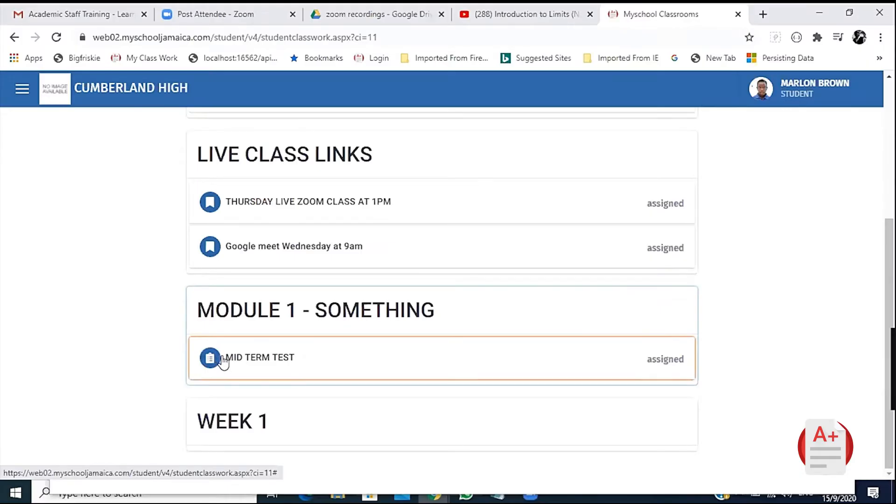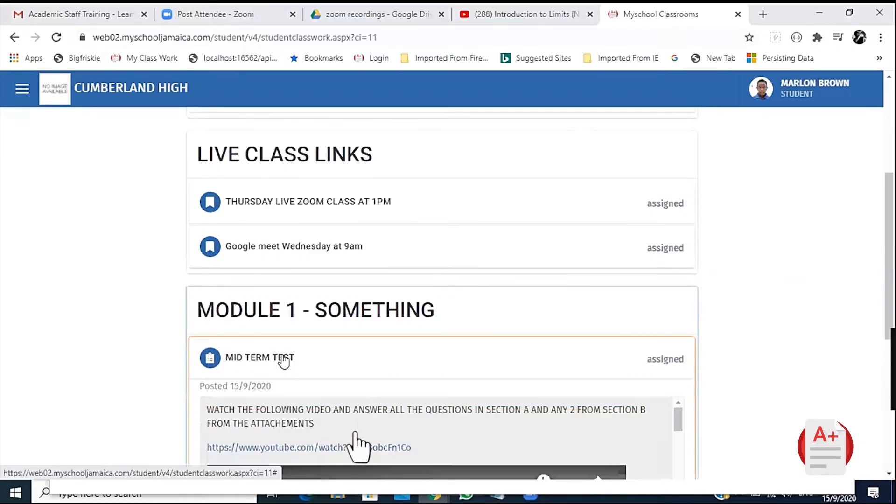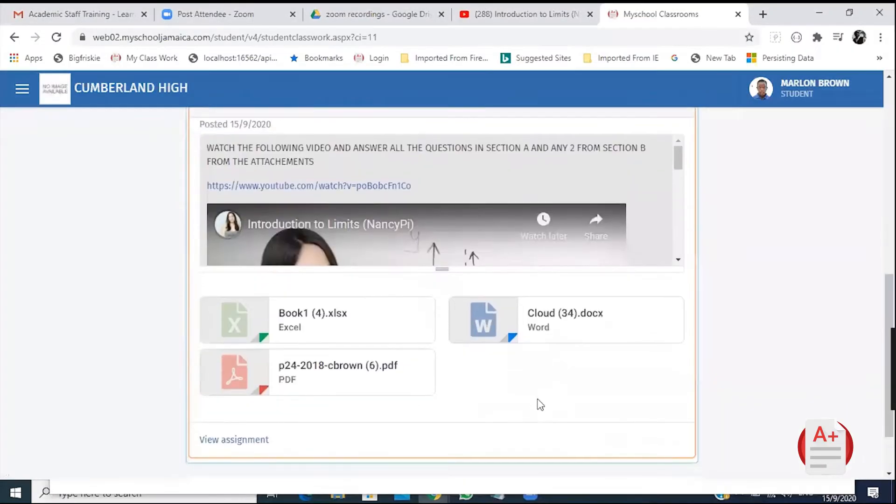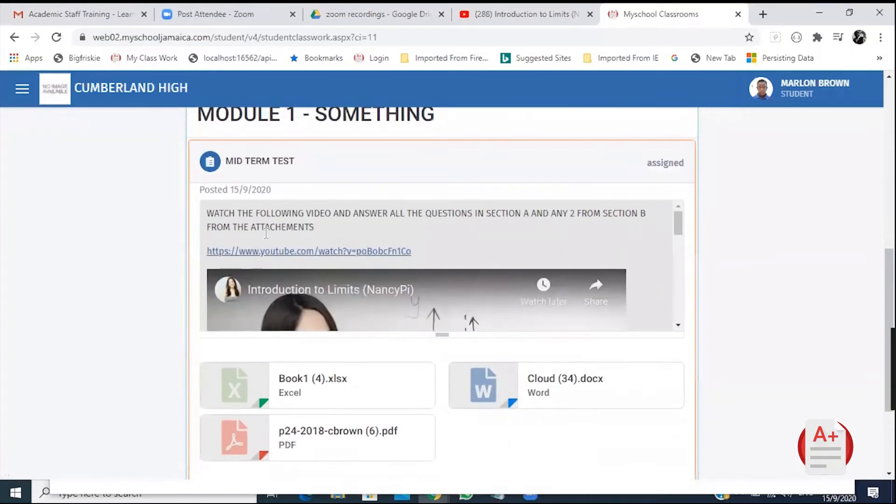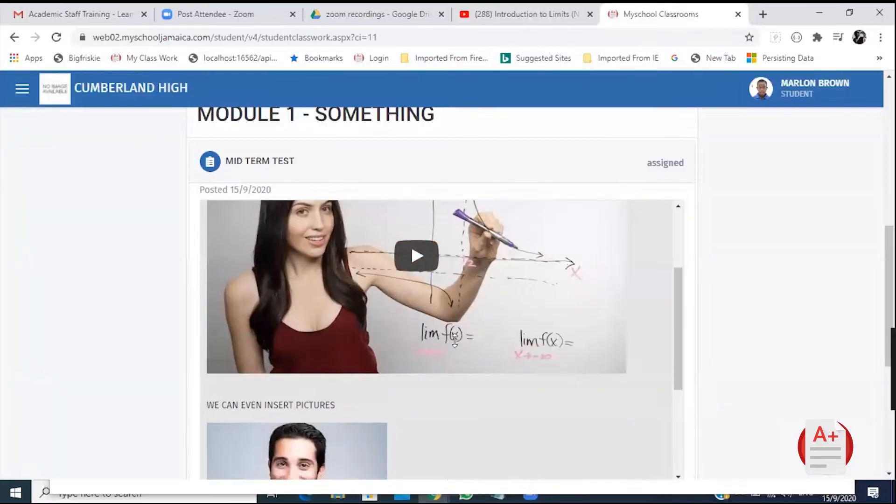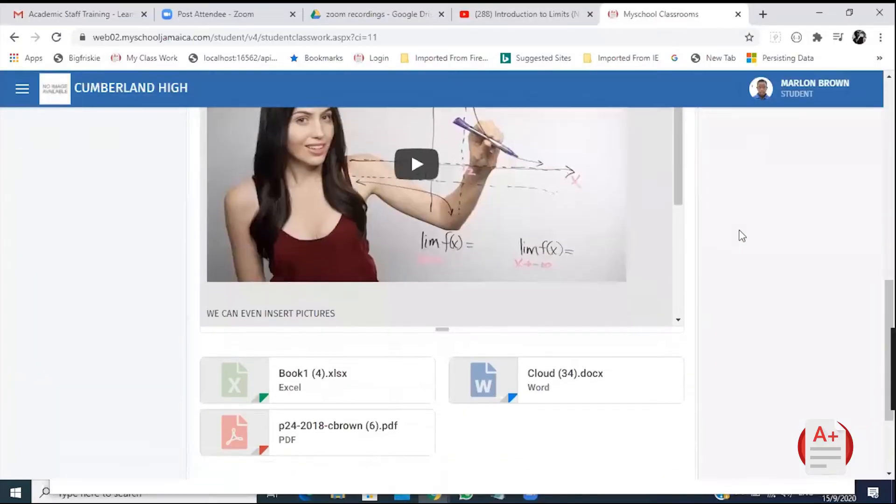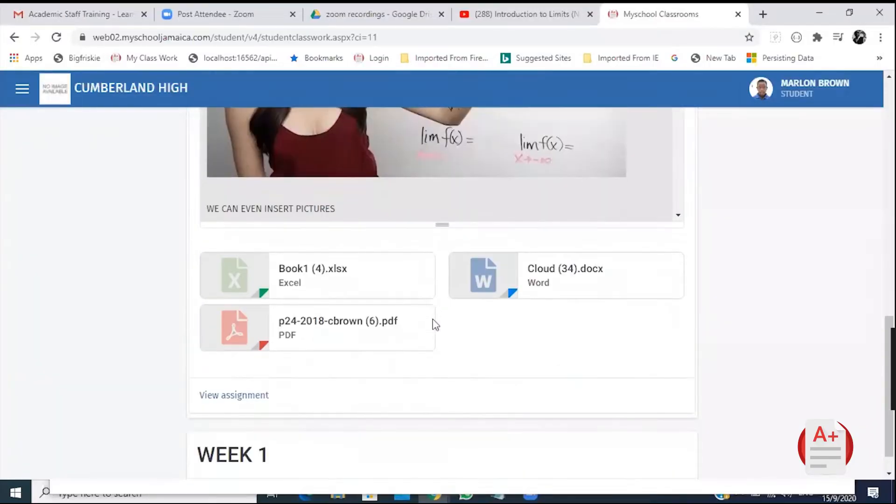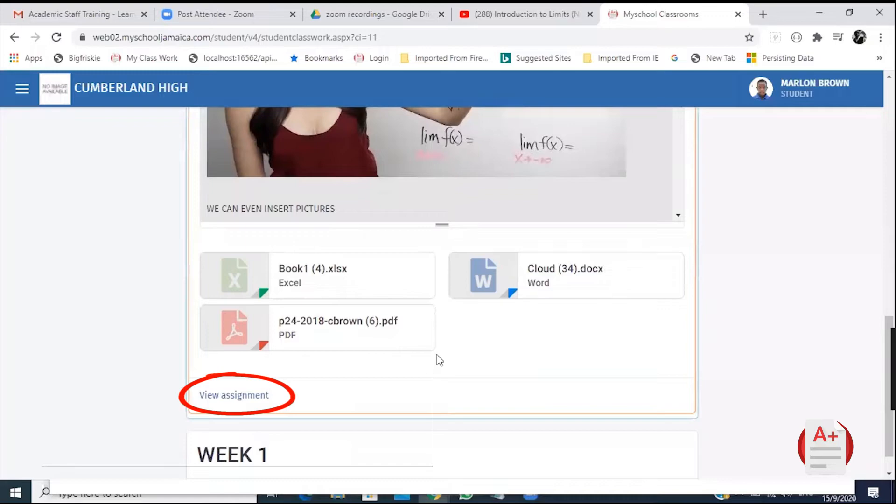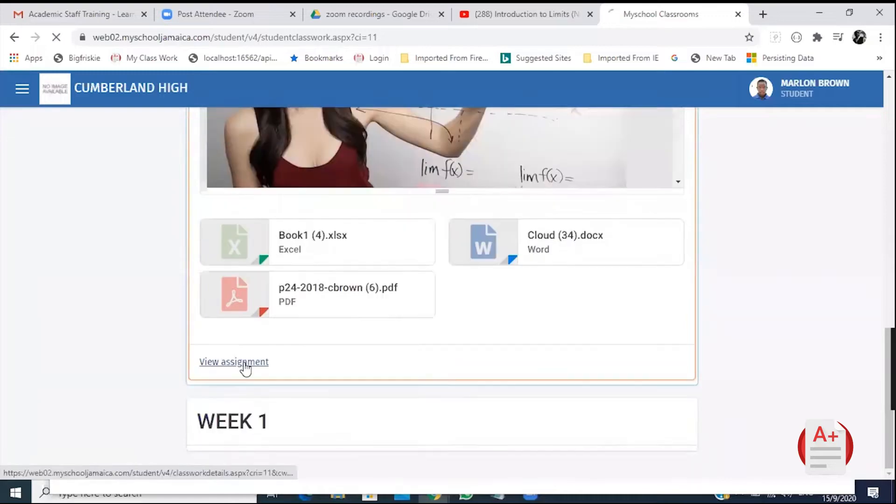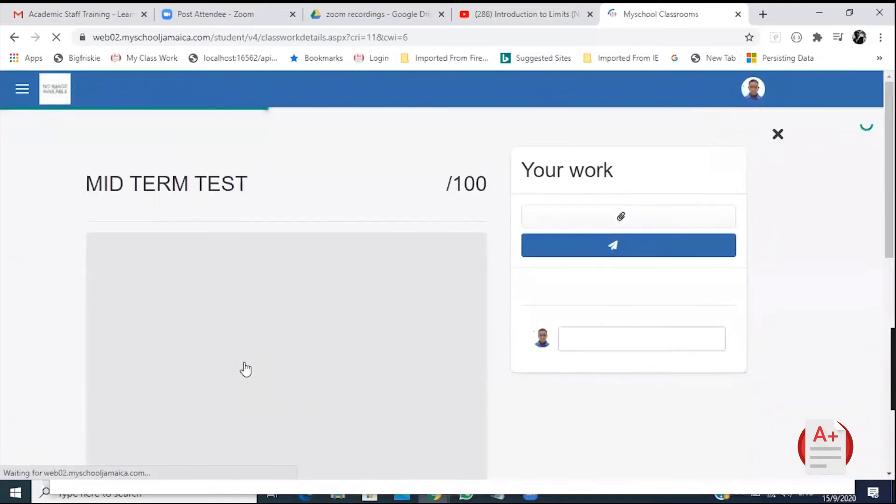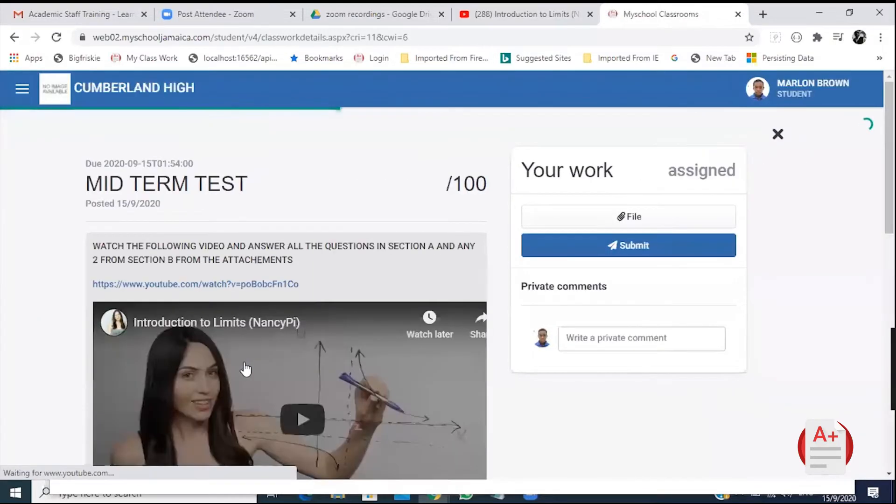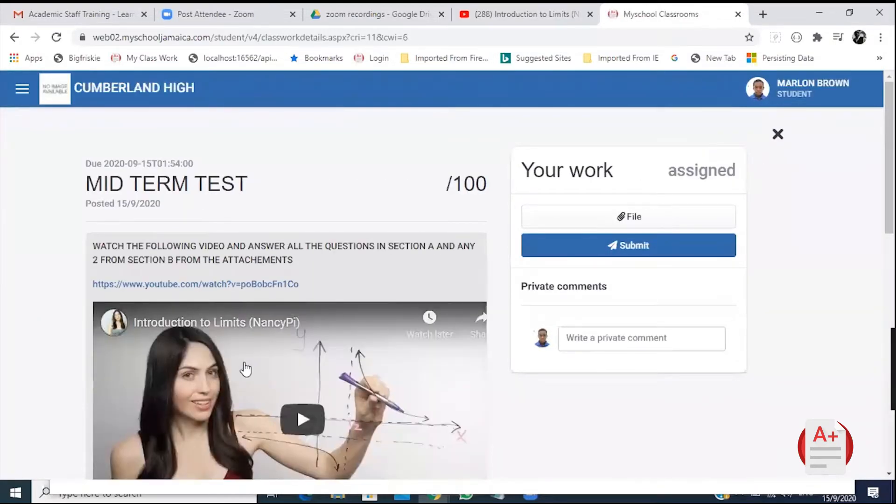Now to do an assignment, click on the work. When clicked, the tab will extend and show a clearer view of the work. To do the work, scroll until you see View Assignment. You will see the work in more details.